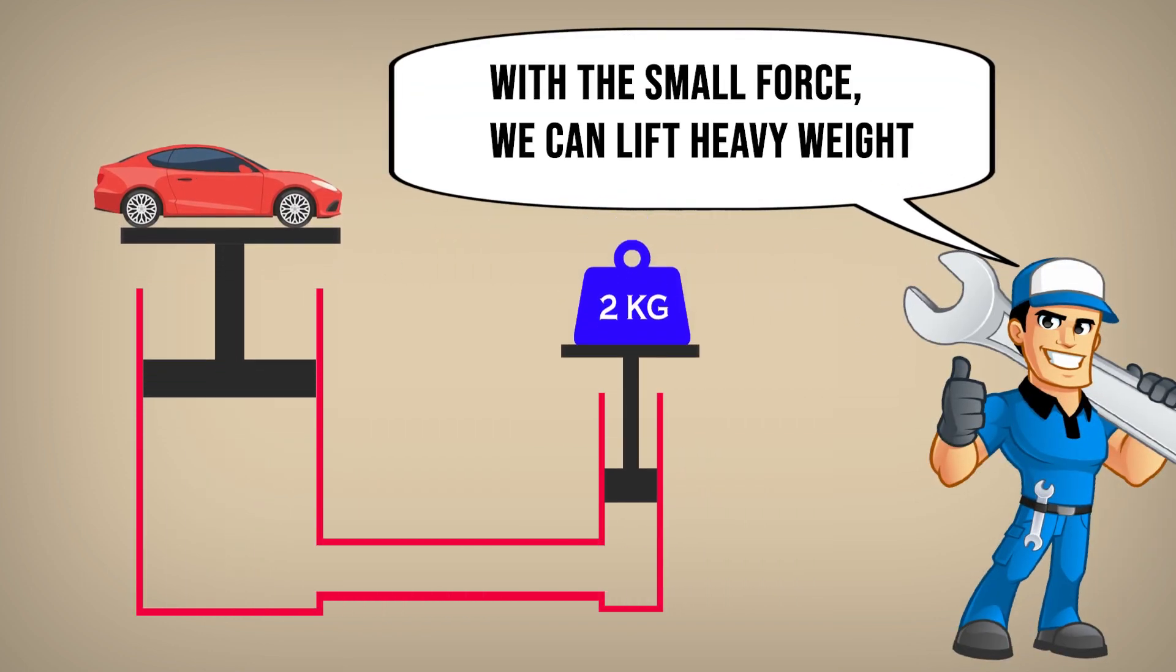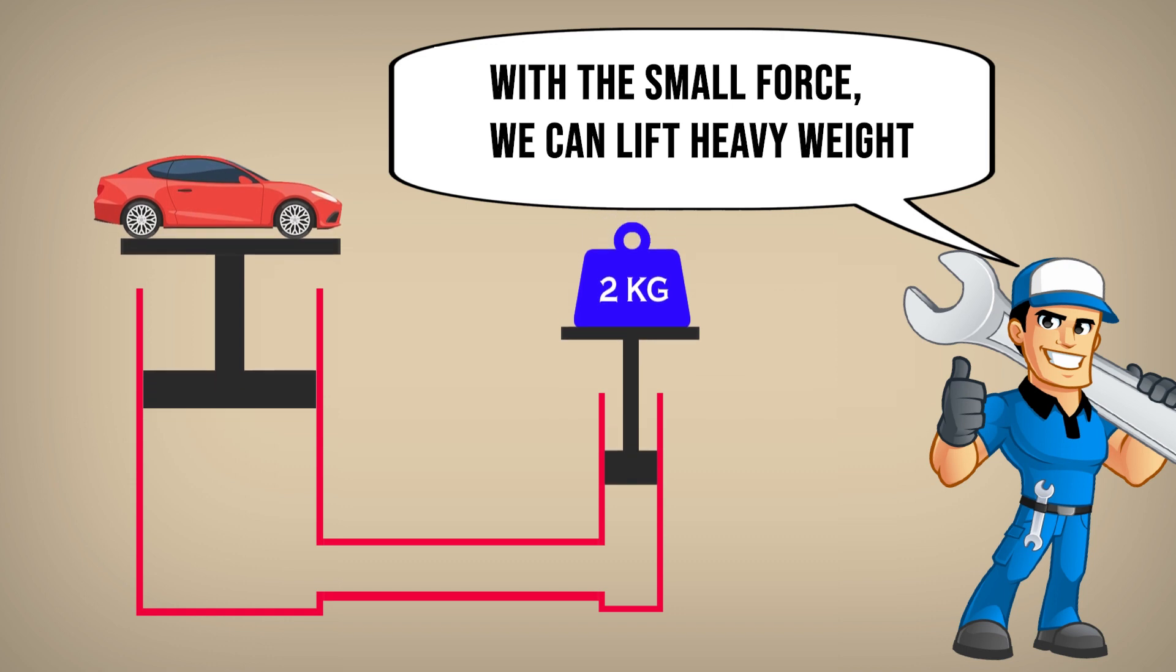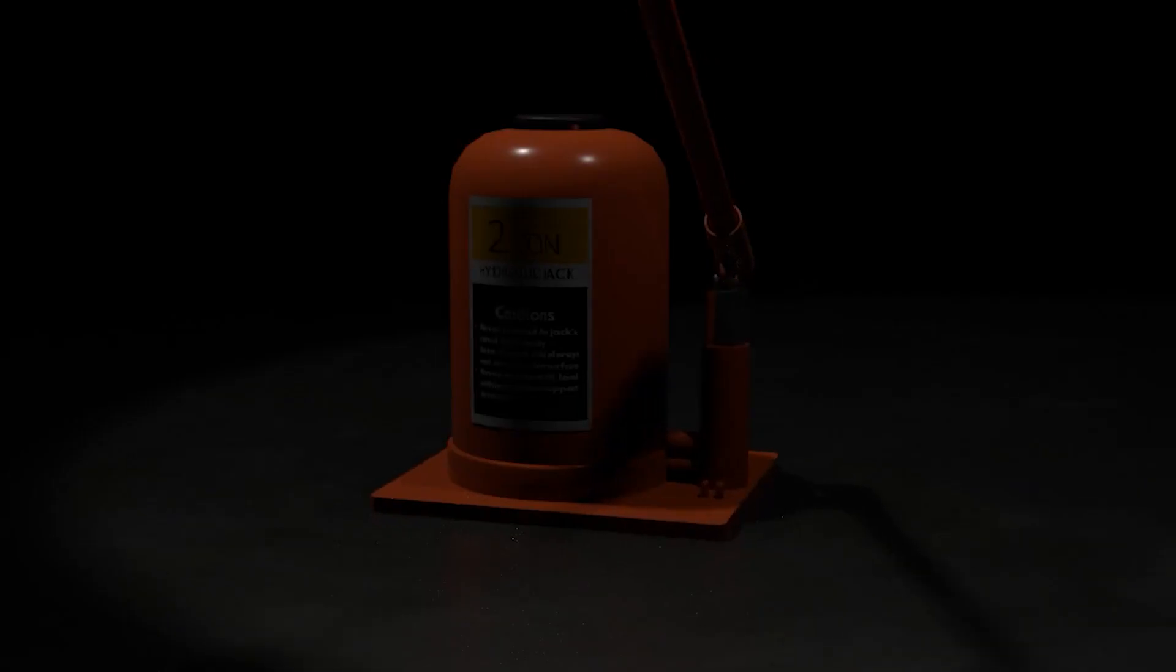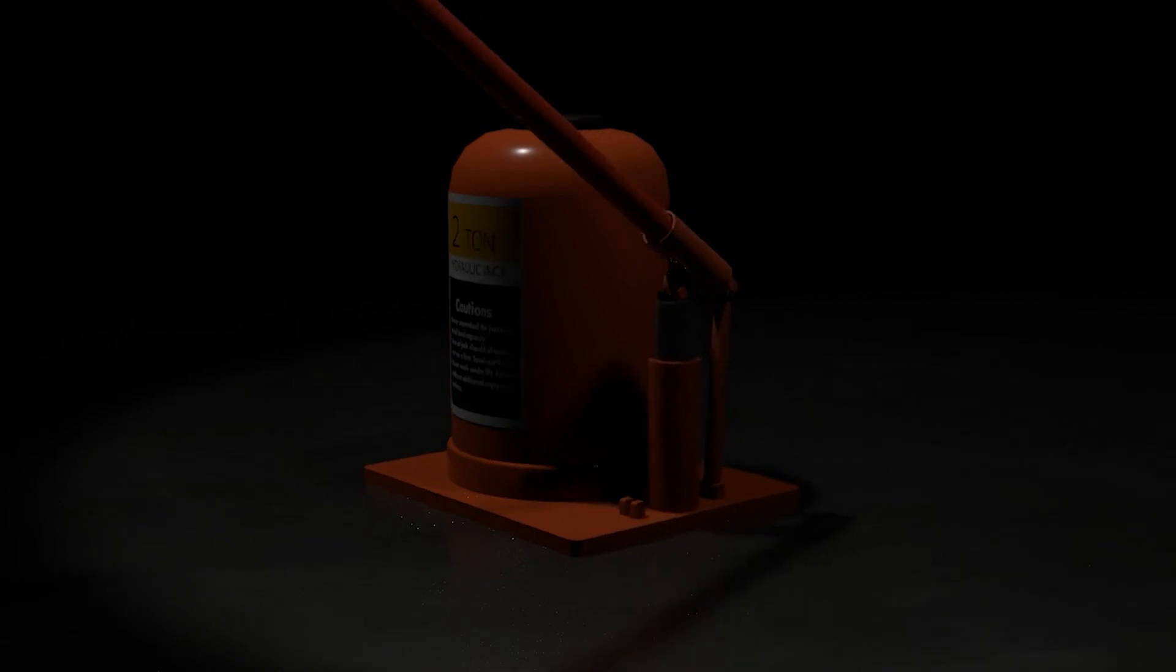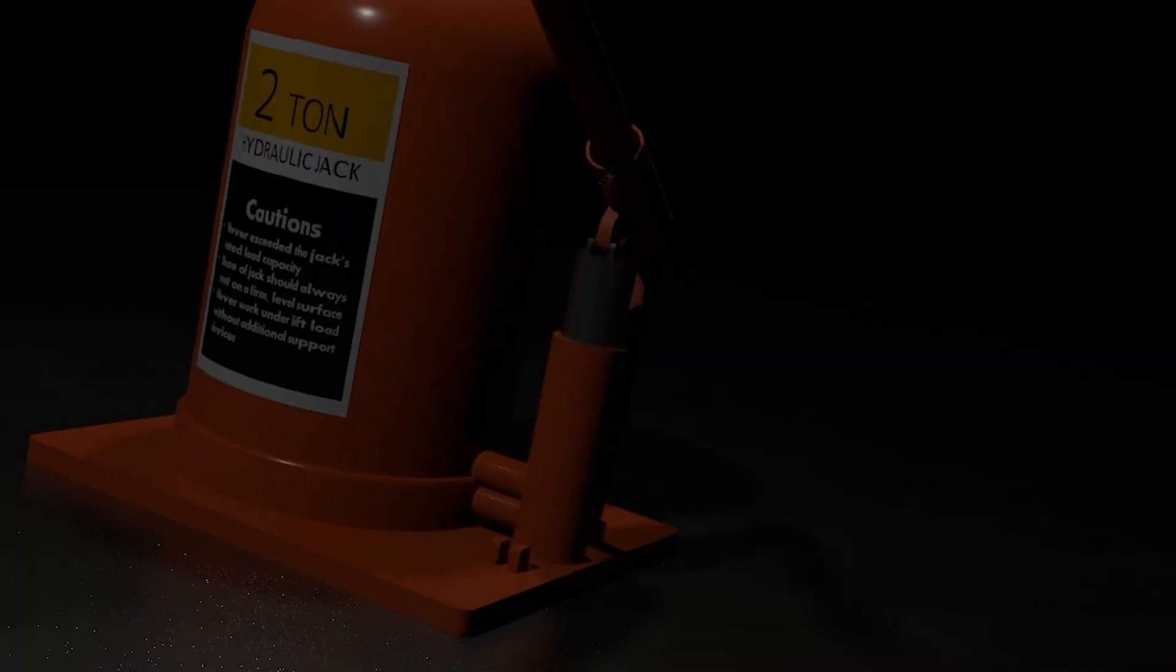But how the hydraulic jack can lift the heavy weight with small input force? Watch this video. I will show you inside the hydraulic jack when it works.